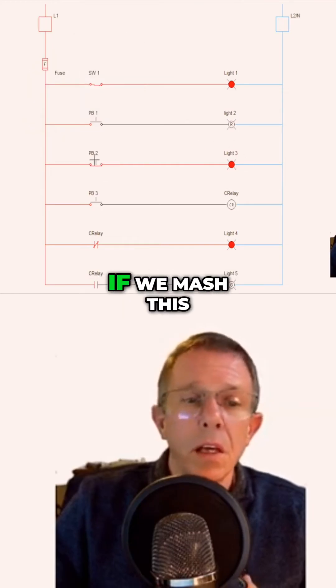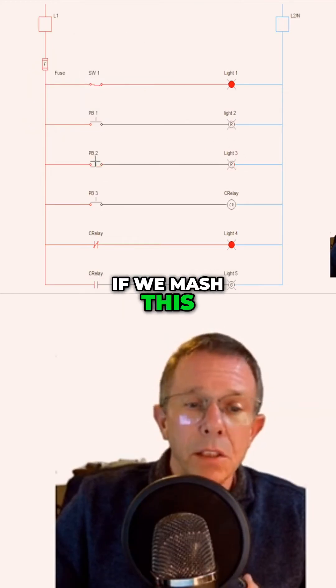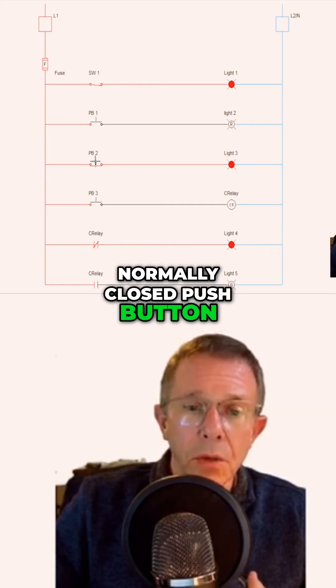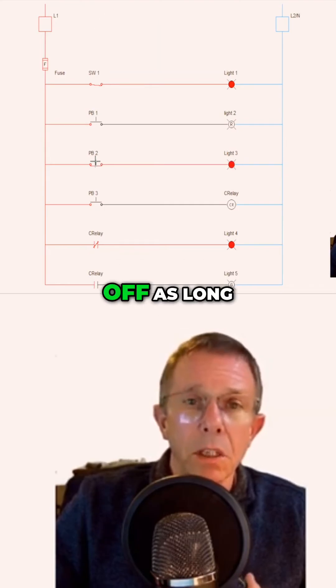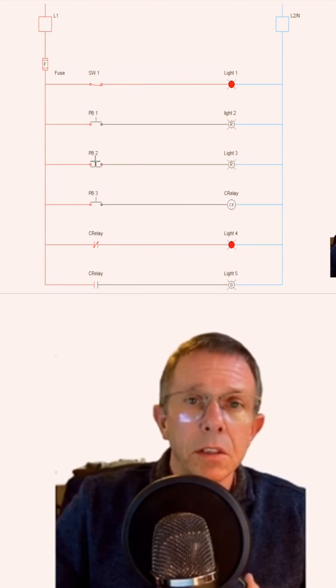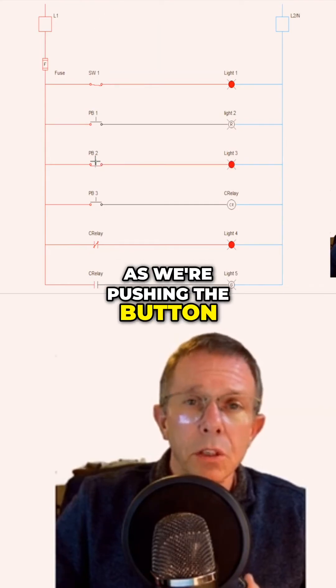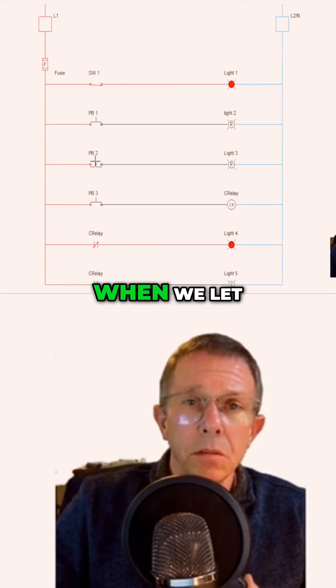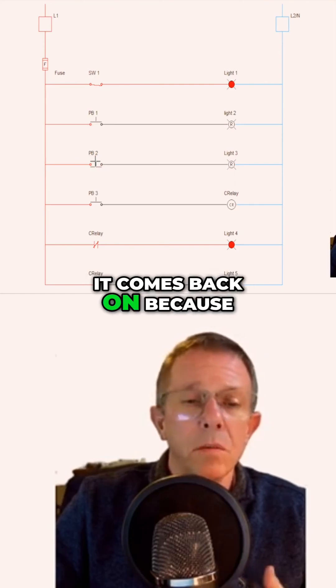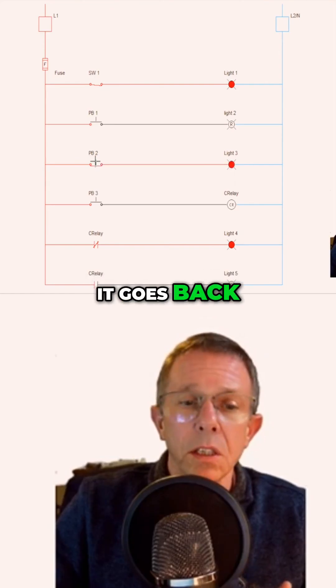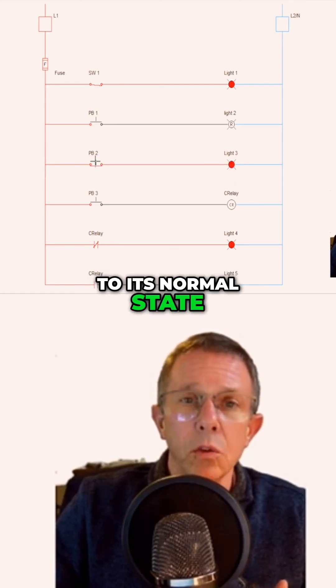If we mash this normally closed push button, the light temporarily goes off as long as we're pushing the button. When we let go of the button, it comes back on because it goes back to its normal state.